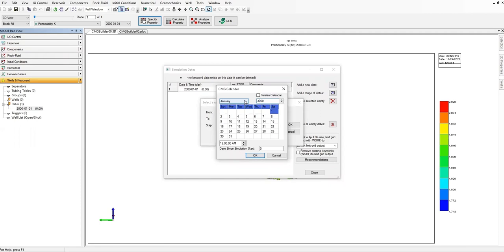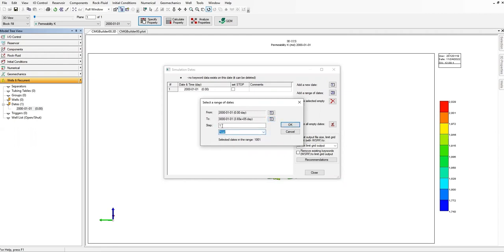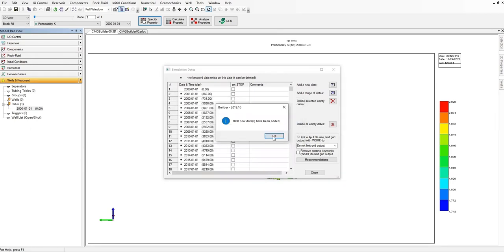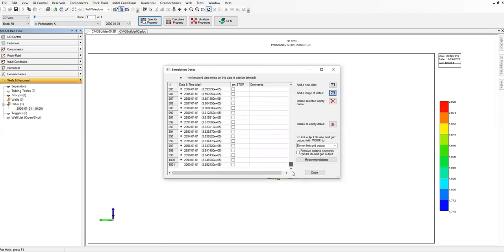Click on okay. But to make the calculation faster, we just want to do the calculation annually, so step one and then year. Click on okay. 1000 new dates have been added, okay. So we will go to the bottom.